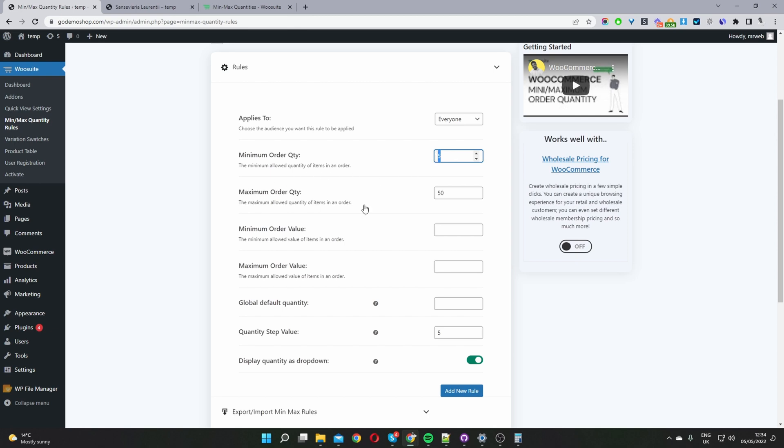So here I've just selected everyone and then where it says minimum quantity here I'll set the minimum quantity amount to five and then a maximum quantity to five as well. We can set a minimum order value as well and a maximum order value. So maybe we'll say the minimum order value is $250 to be able to check out or the maximum is maybe $1,000.